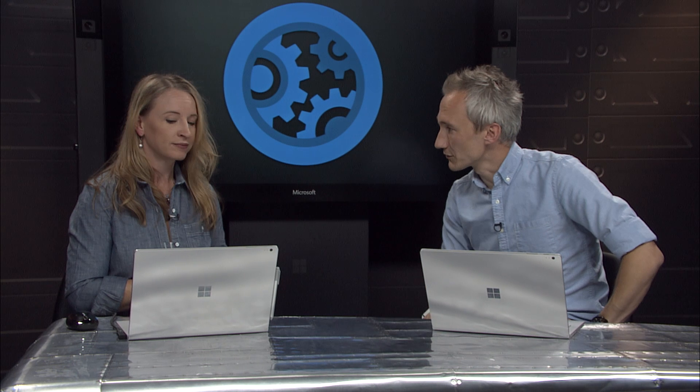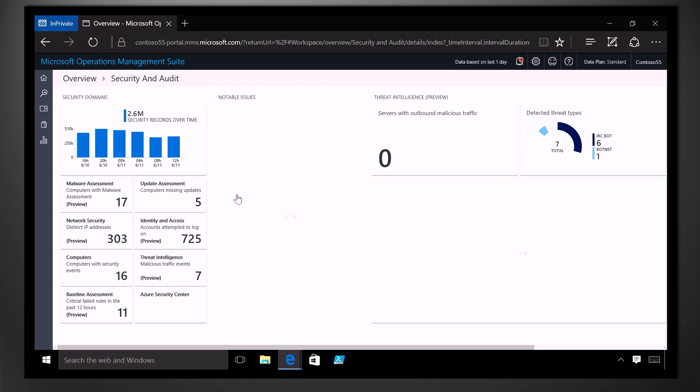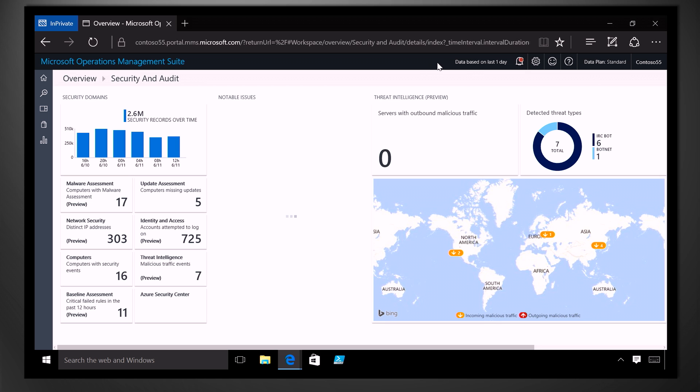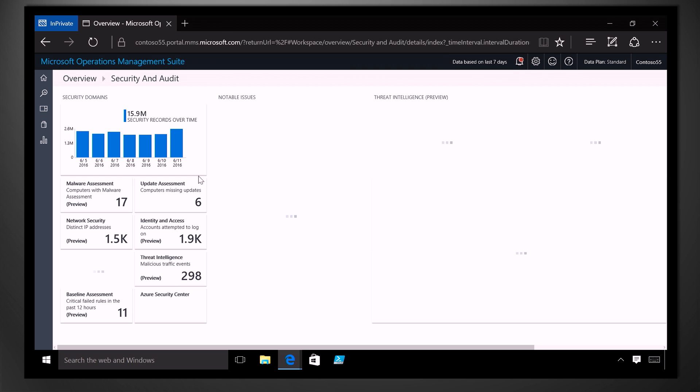Cool. So can we take a look at some of those insights? Absolutely. So we're in the Operations Management Suite portal now, and we're just going to jump right into the security solution. Let's look at data for the last seven days.